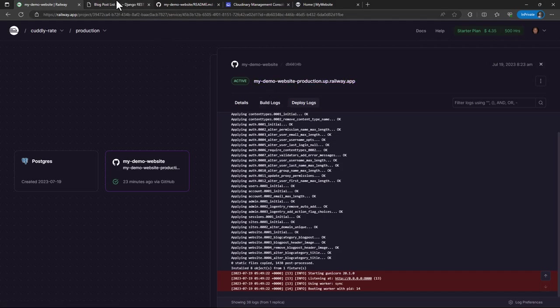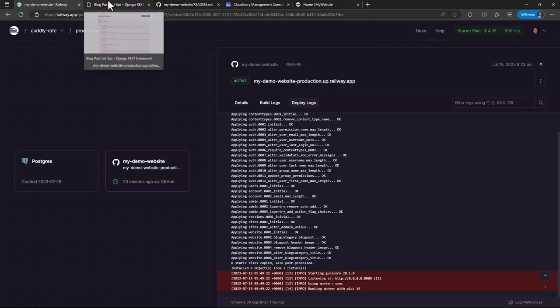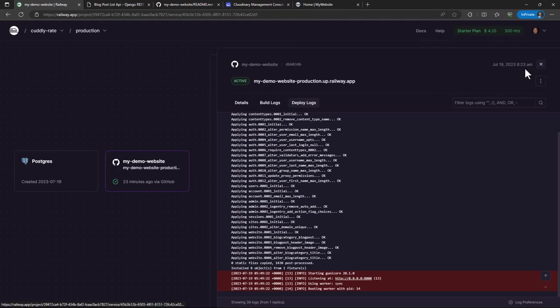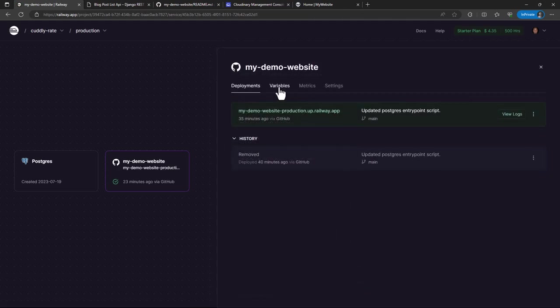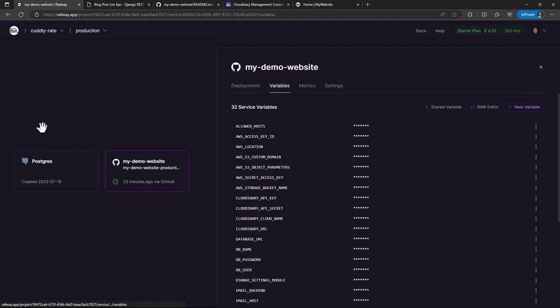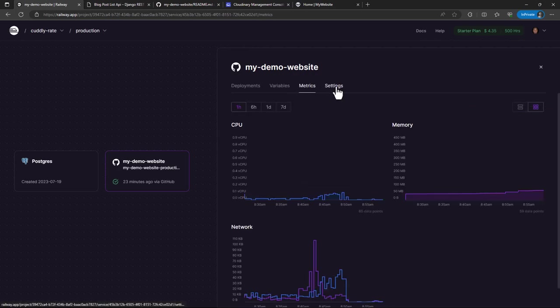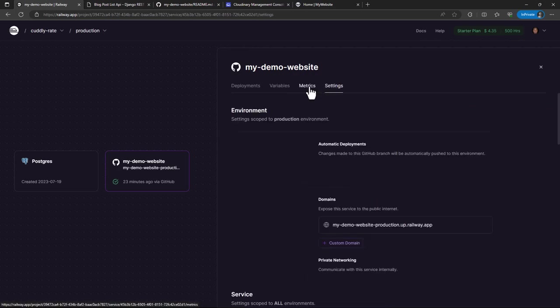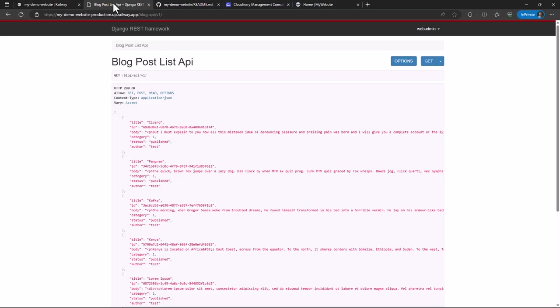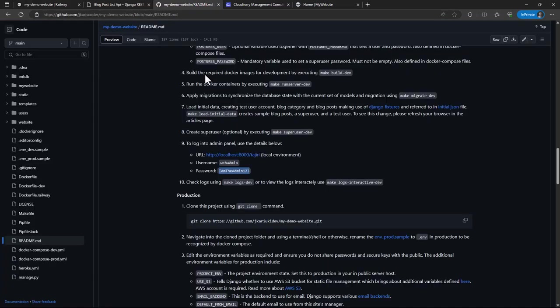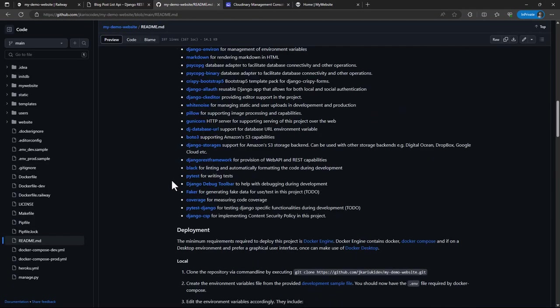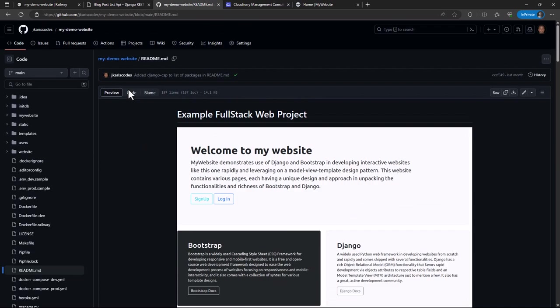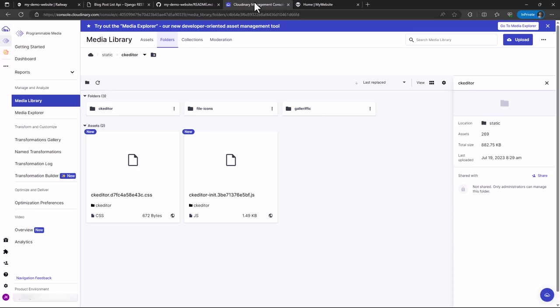So yeah, so this brings us to the end of this tutorial. In summary, we've been able to look at deployment on Railway. We've been able to look at some of the things, the Railway dashboard, parts of it. And we've been able to look at the project settings. We've been able also to have an overview of the changes in the project, and we've also been able to look at Cloudinary.